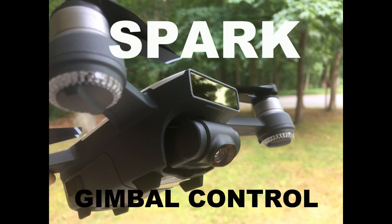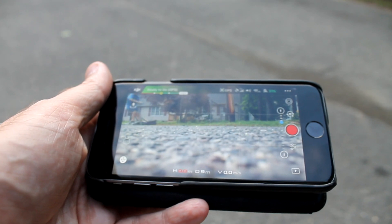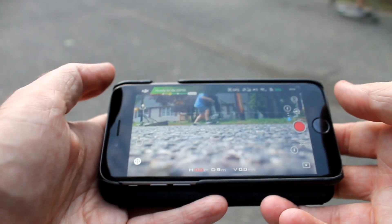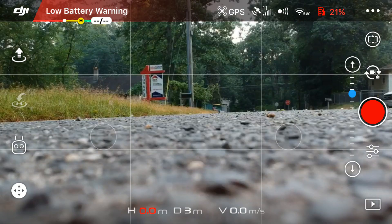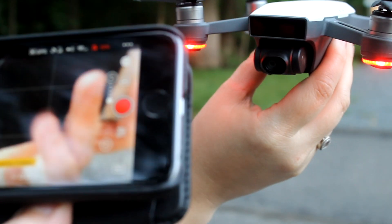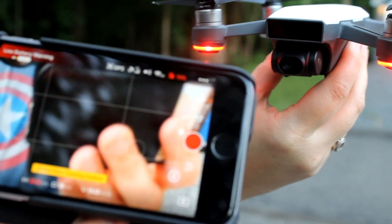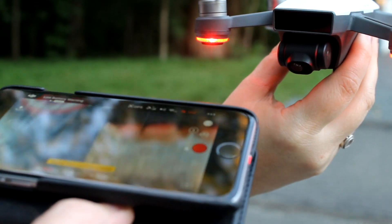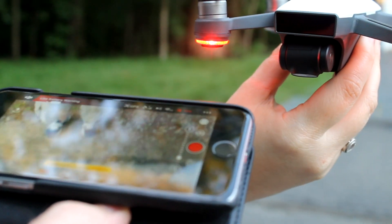In this video we're going to go over the functionality of the gimbal control through cell phone use. When you activate your DJI Go app, in the top right you'll see an icon and you need to tap that, and that will release the ability for you to adjust the gimbal.